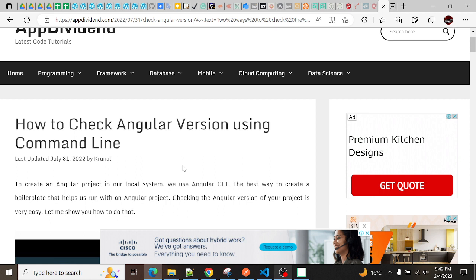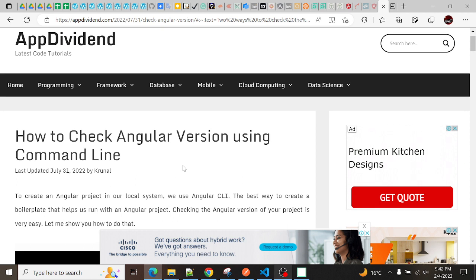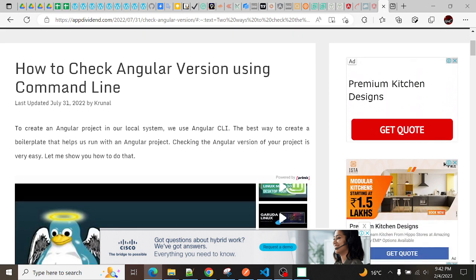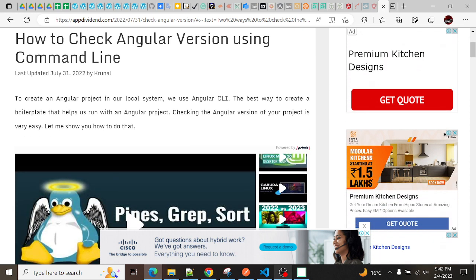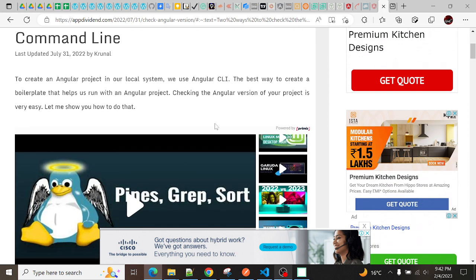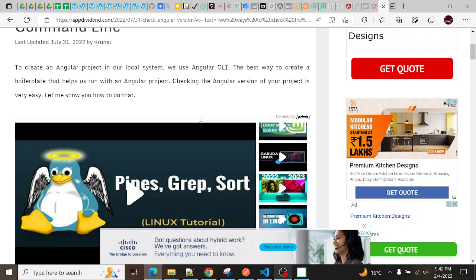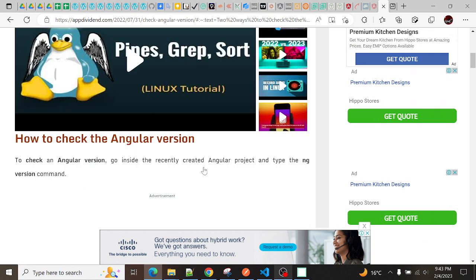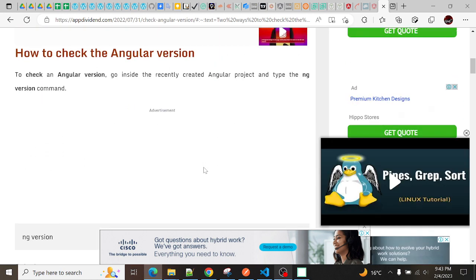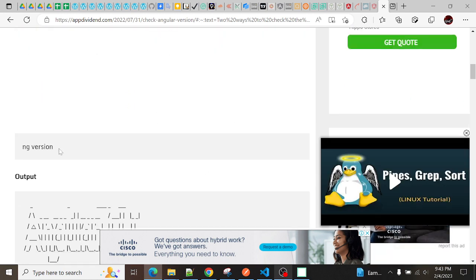So I will give you a brief about all those things. Let's start with how you can check the Angular version first. To create an Angular project in our system, we use Angular CLI - the best way to create a boilerplate that helps to run the Angular project. Checking the Angular version of a project is very easy. First, what you need to do is open the command prompt.